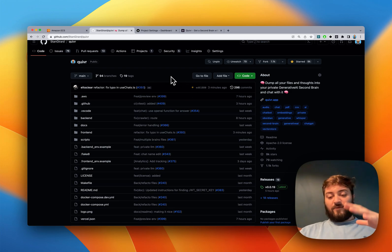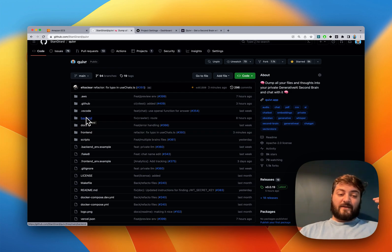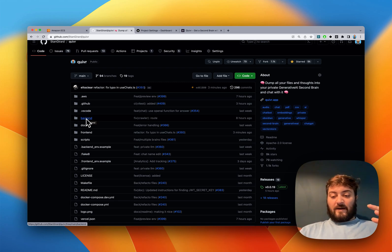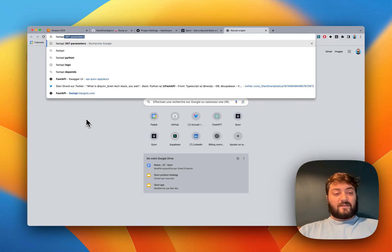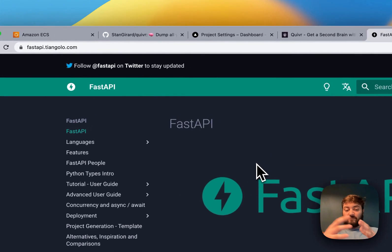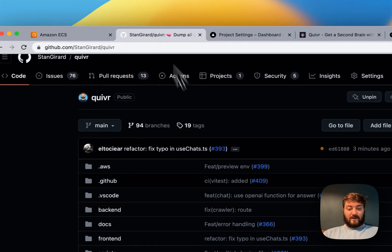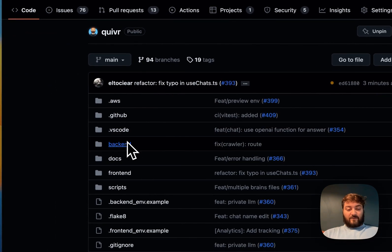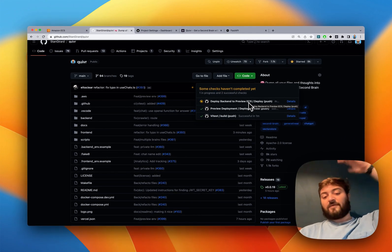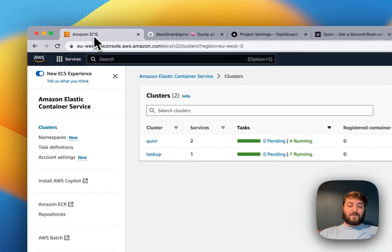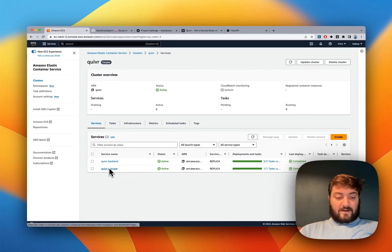That's the front end - everything is deployed using Vercel. For the backend, it's using Python with FastAPI. We create an API, and every new code deployment deploys a new FastAPI instance into a preview environment on ECS - Amazon's container service.